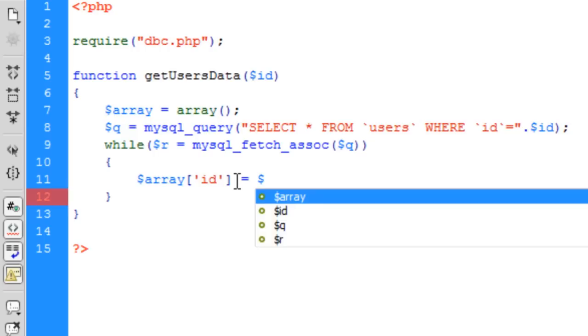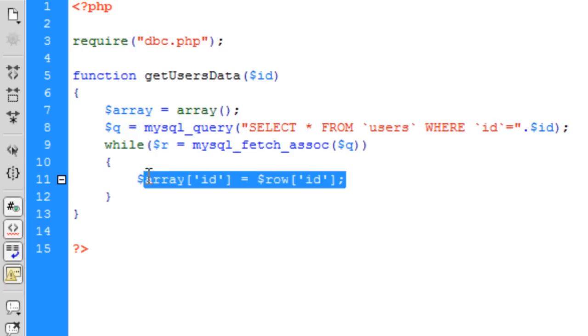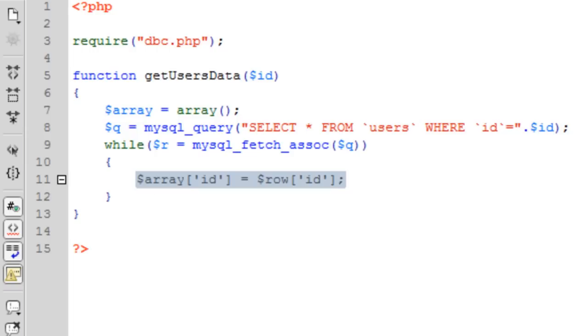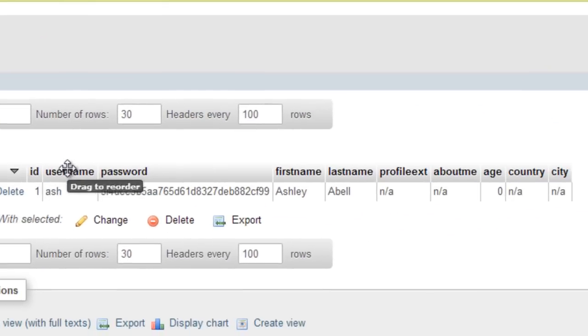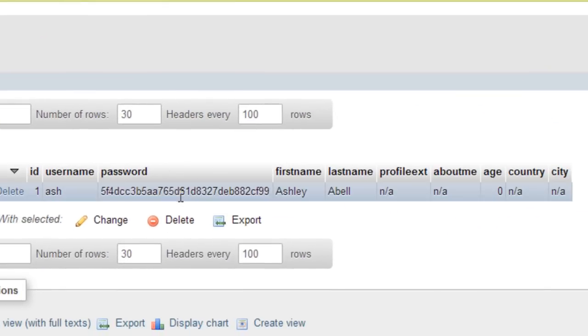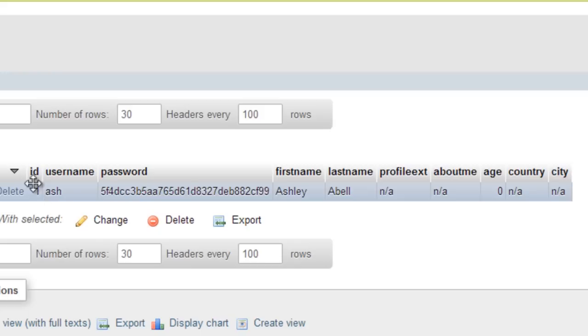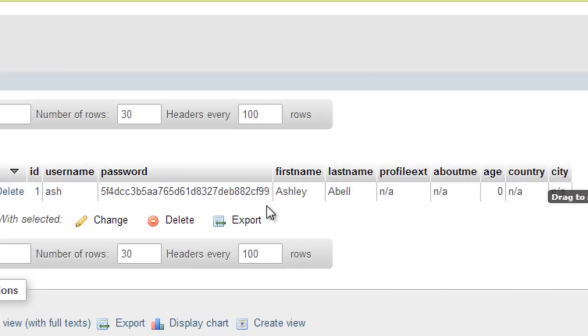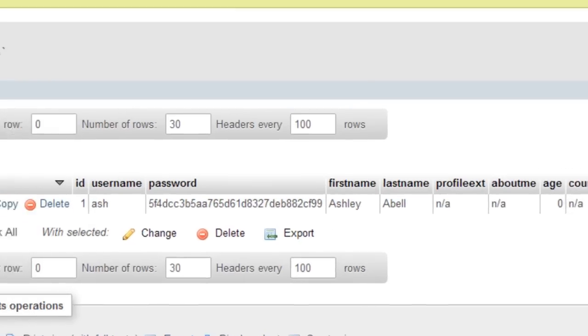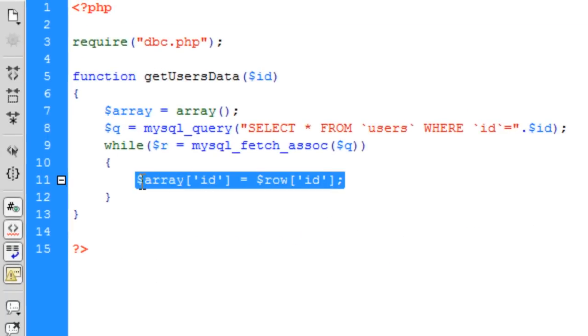Array id equals row id, and then we can copy this down for how many we've got. If we go to the database we have one, two, three... we don't need the password as such. I'll bring it through but we don't need it just yet.